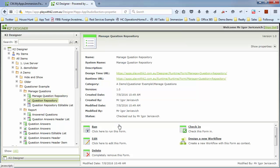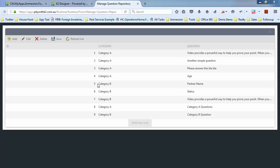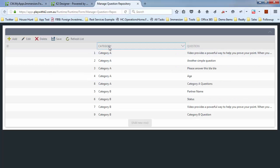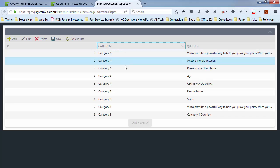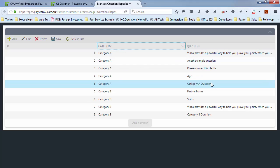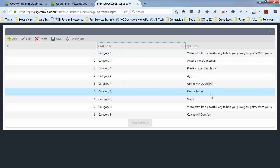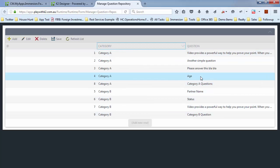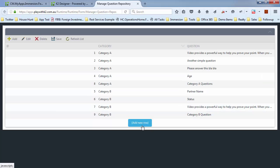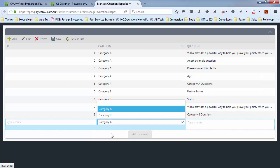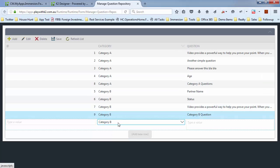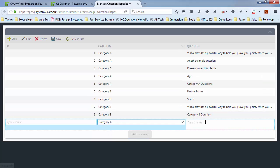And what I've done, just very simply, is build an example where we can go and specify the kind of questions. So you can see here for category A, let's just sort that, we've got a bunch of questions. And then for category B, we've got a bunch of questions.